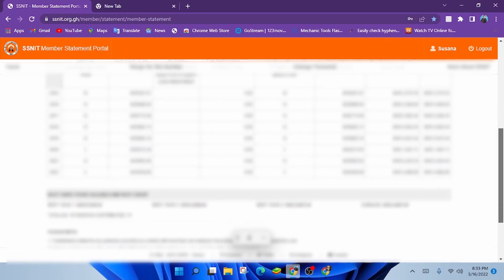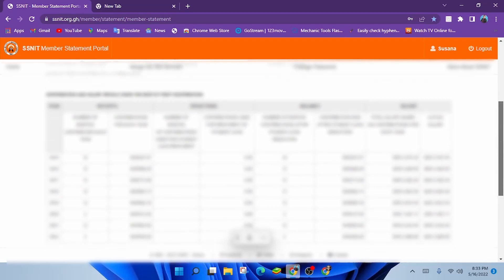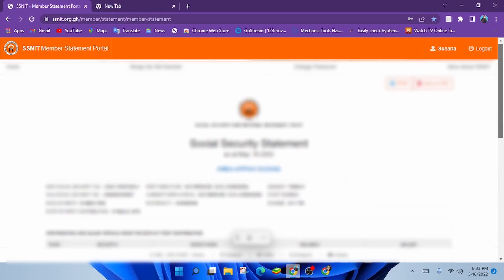You can always visit this portal anytime, anywhere, either with a mobile phone or a computer to check your statement with your social security number and your password. You can also print out your statement or save it as a PDF file for future references. Cool right?